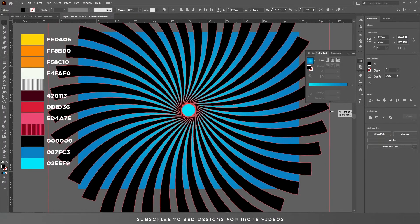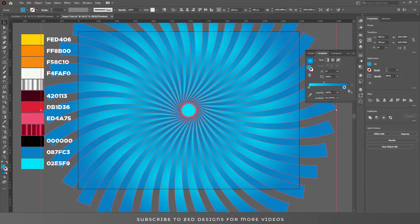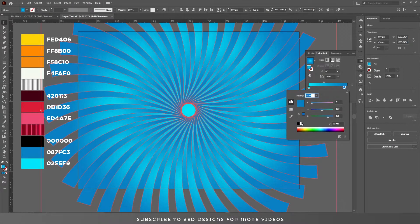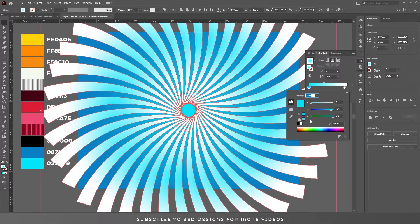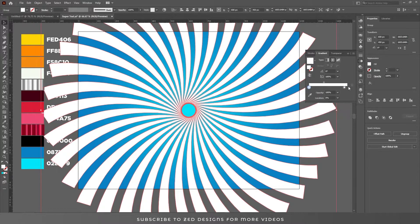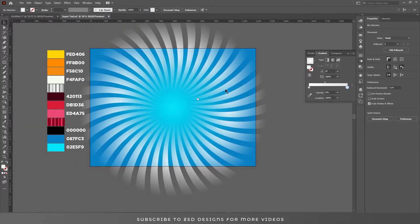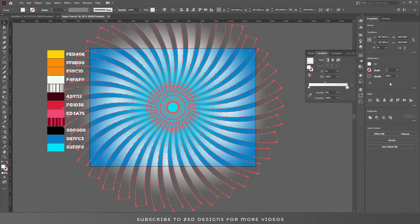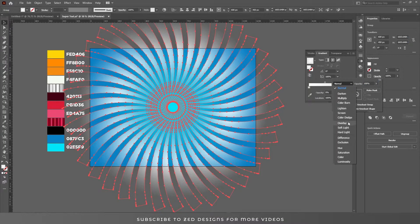Let's increase the size a little bit and change the color. Go to the gradient panel, select the radial gradient, double click on this point — we need white on both sides. Double click on this point and change the color to white. Now select the right side point and change the opacity to zero. Select all these shapes, go to opacity, and change the blend mode to soft light.